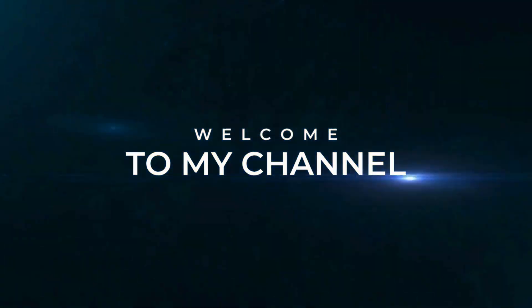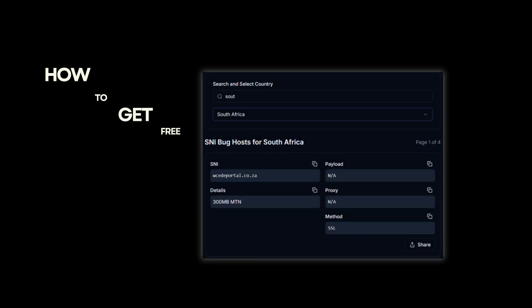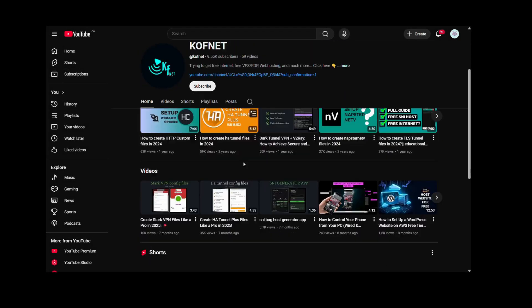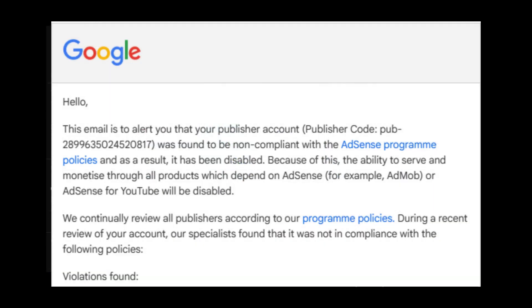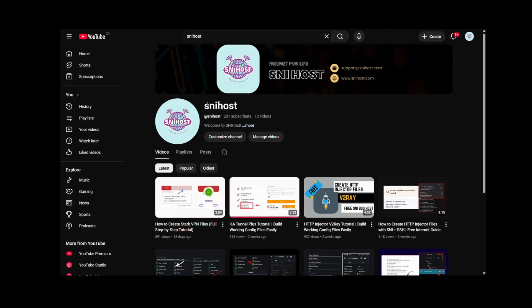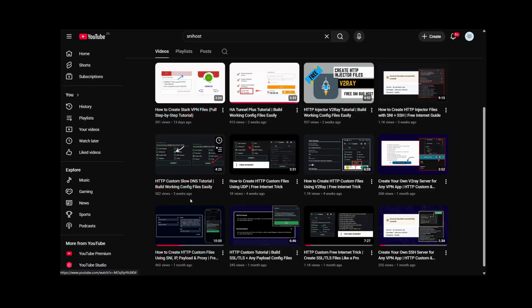Hey guys, welcome back to the channel. Today I'm going to show you how to get a free working SNI host for any country. Before I get started, I just want to let you guys know that this channel currently has issues, so we'll be uploading all our new videos on our new YouTube channel called SNI Host. I'll leave a link in the description so you can subscribe to that channel while we work on fixing this one.